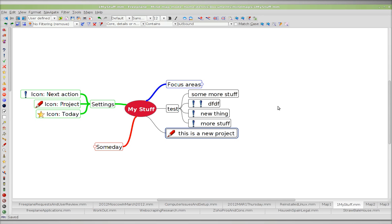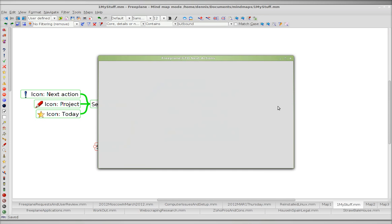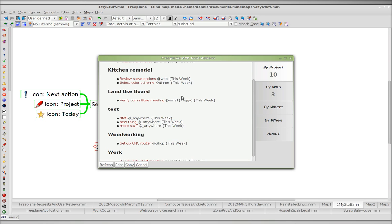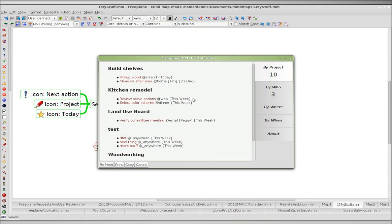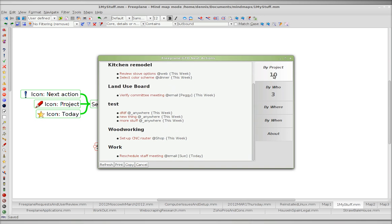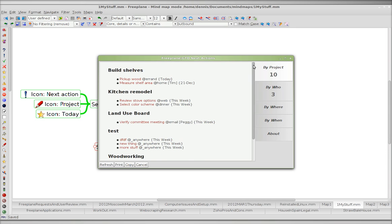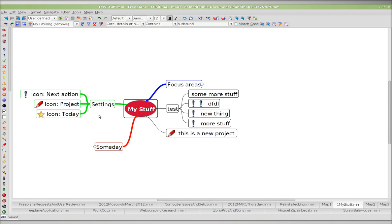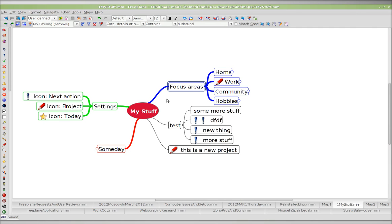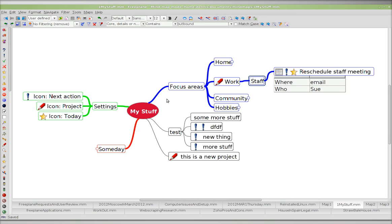Control+Shift+N should bring up my projects. Didn't work. By project. Why didn't it work? Let's try it again.